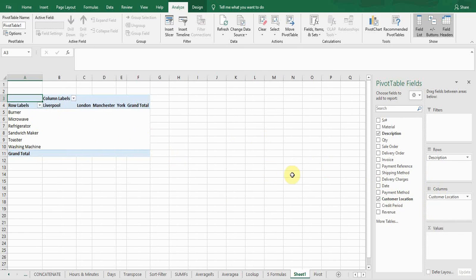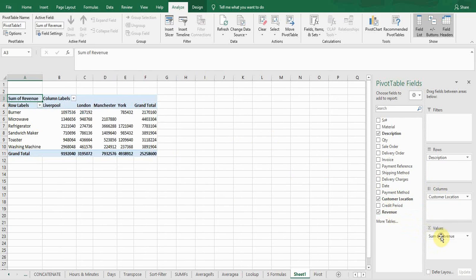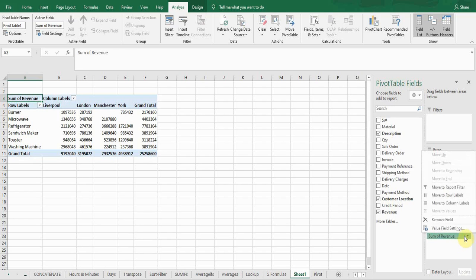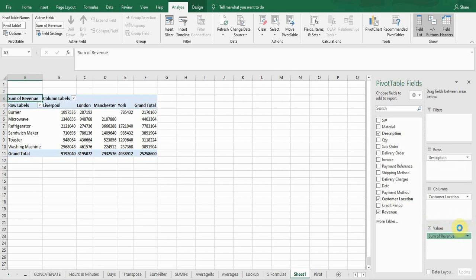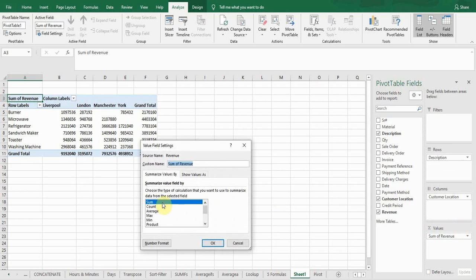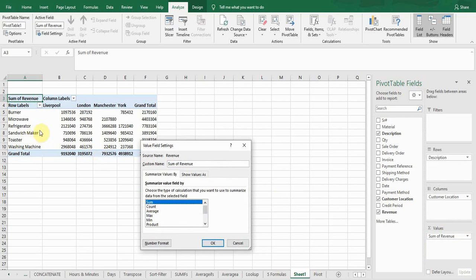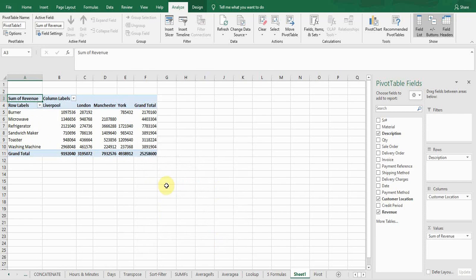Now I want to see the revenue of these products according to locations. I'll select the revenue column and drag it into the Values box. You can see it's giving me the sum of the revenue. If you click on it, a window appears — go to Value Field Settings and you can apply different formulas: sum, count, average, max, minimum, product, and many more. I want the sum of values by product and location, so I'll press OK. It's giving me the sum of values of each product according to their locations.